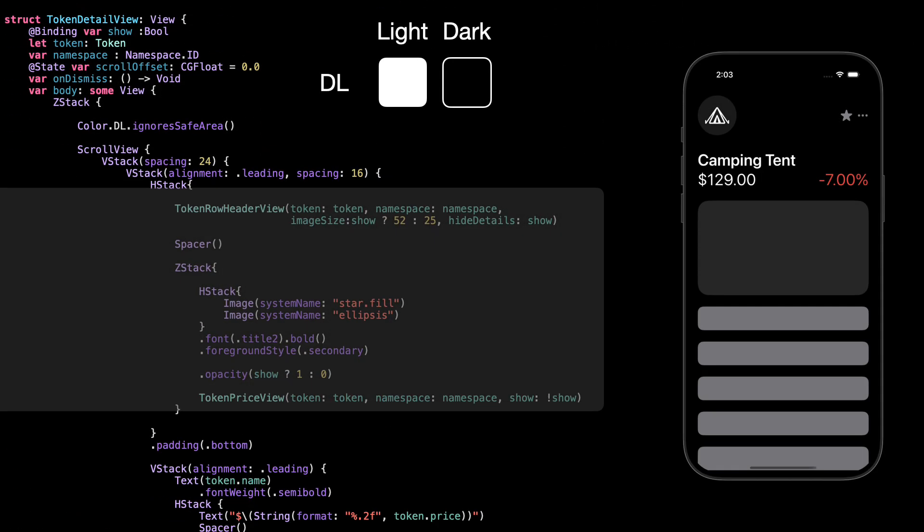Now in the detail view, we use that token row header view at the top, and we pass in a bigger image size when show is true, so the icon grows smoothly during the transition. Next to it, we have two icons, a star and an ellipsis. We fade them in only when show is true using opacity.